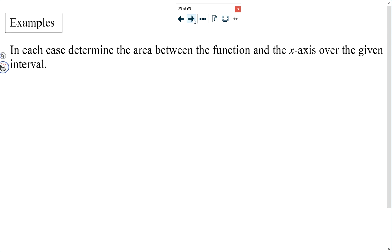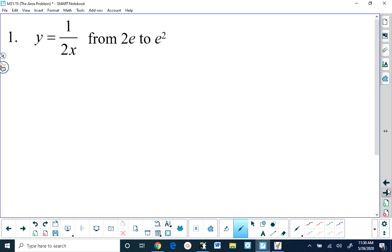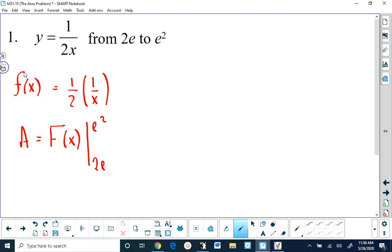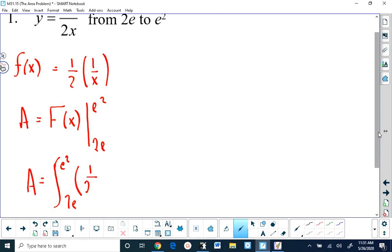Let's take a look at some examples. In every example, the area will be above the x-axis and below the function, so we can use the rule we've developed. What is the area from 2e to e squared of f of x equals 1 over 2x? I'm going to write this as one half times 1 over x. The area will be the antiderivative of the function from 2e to e squared.